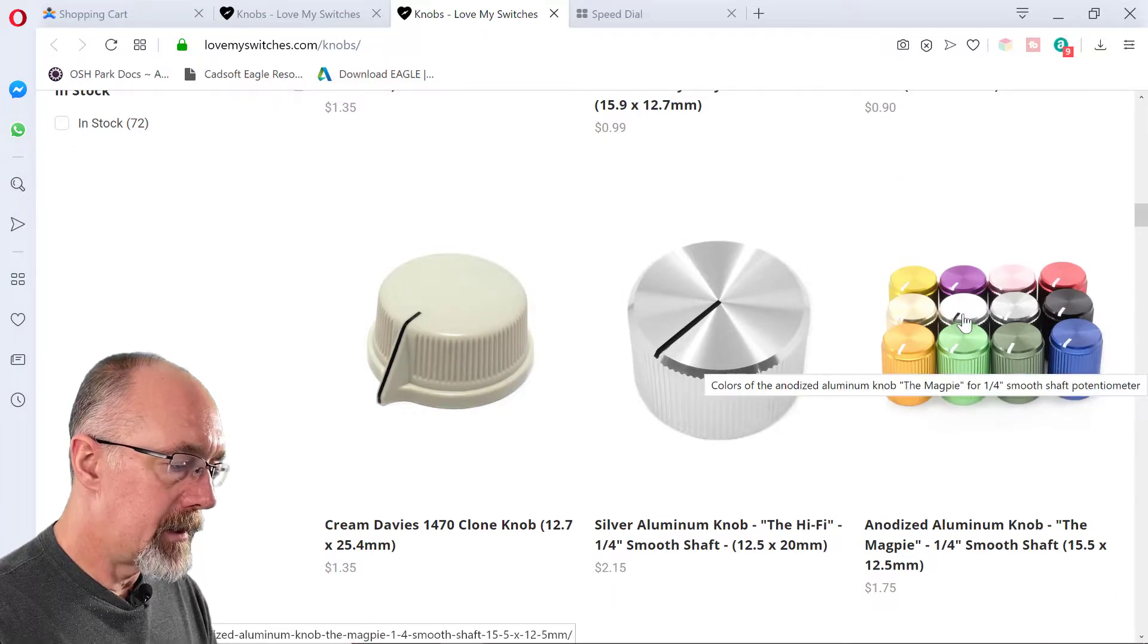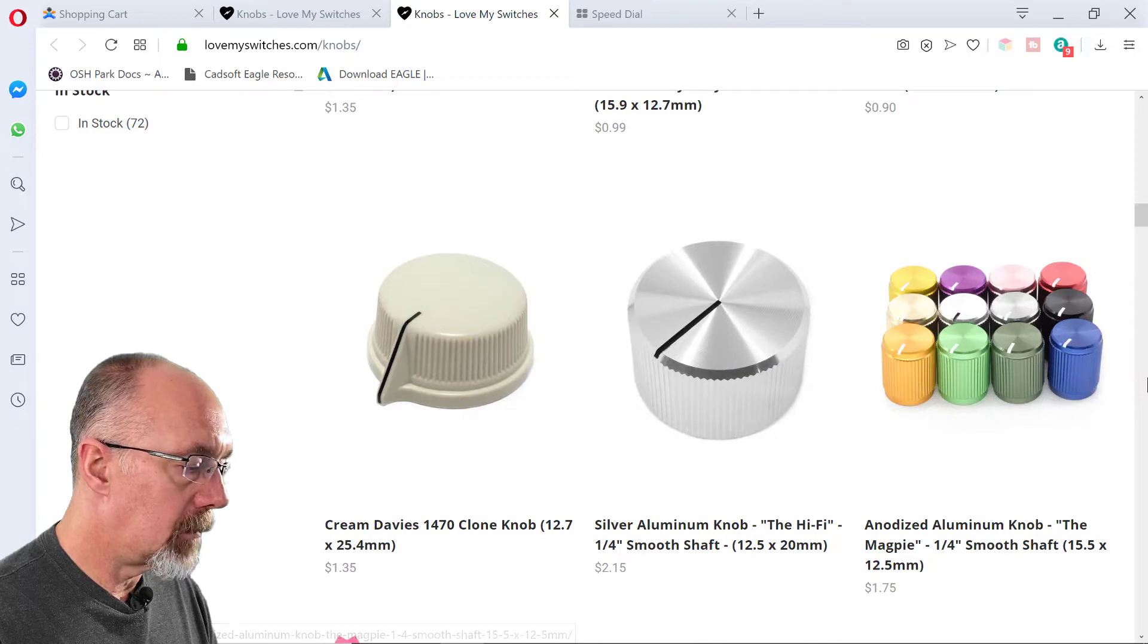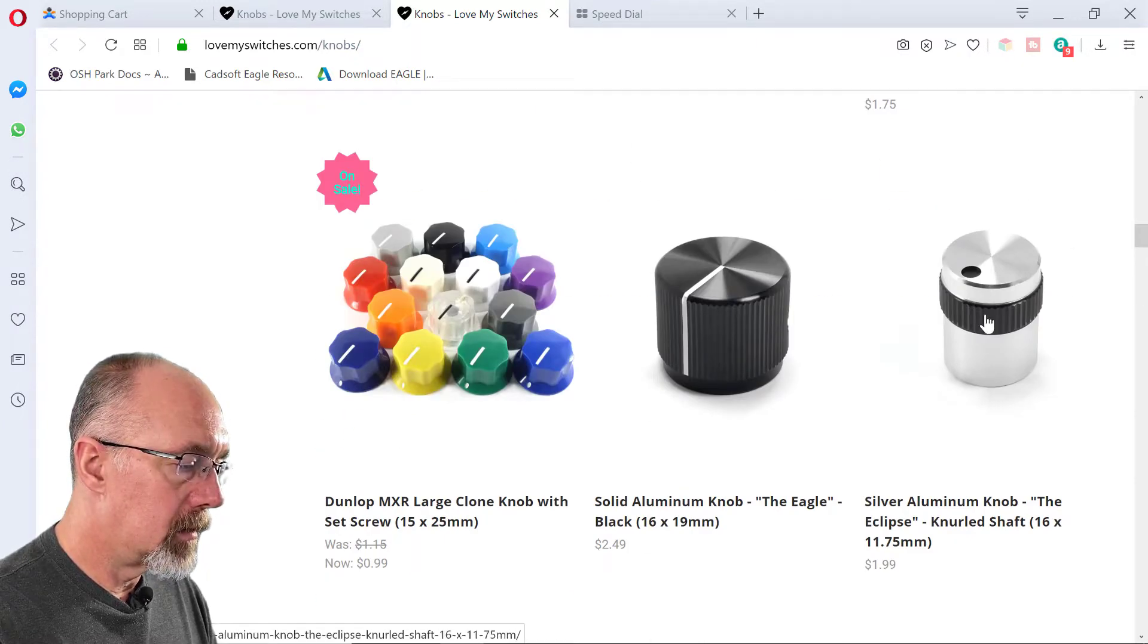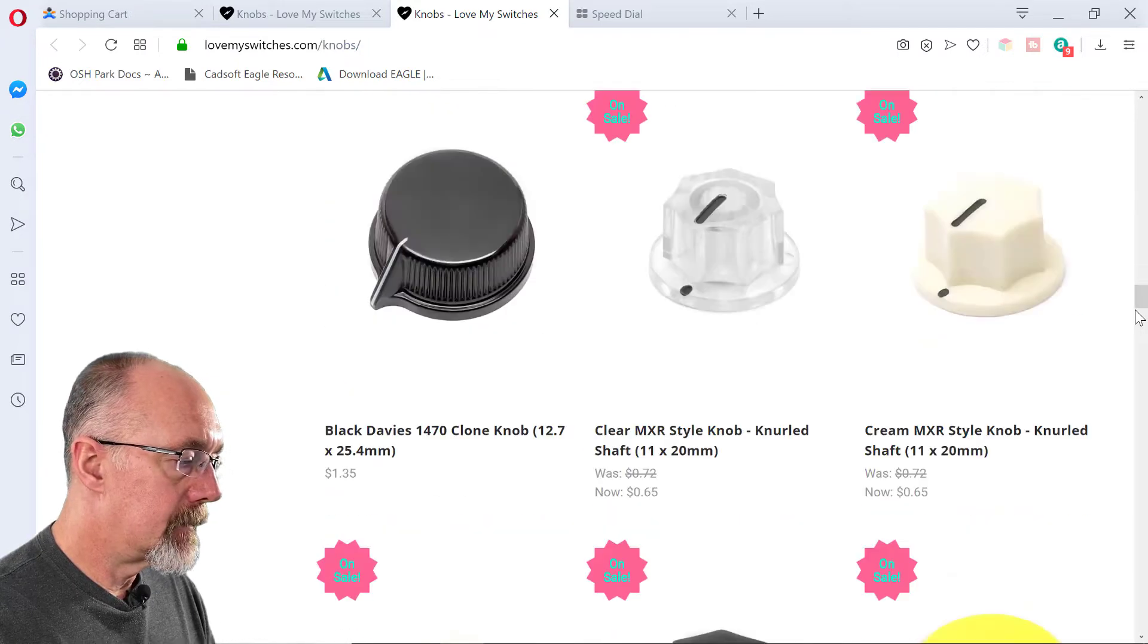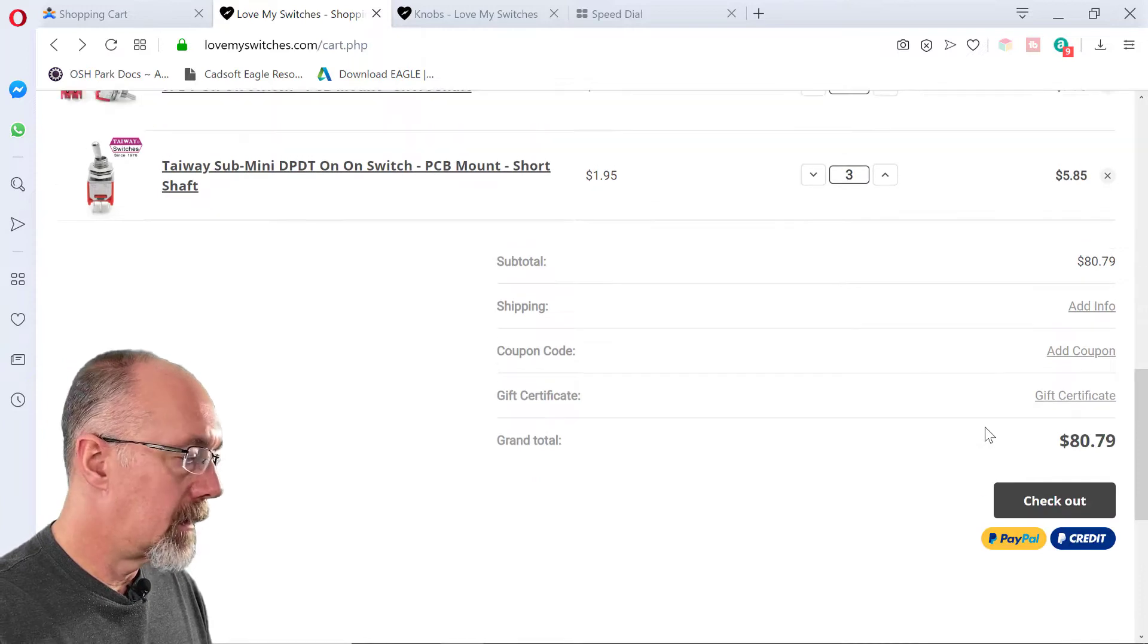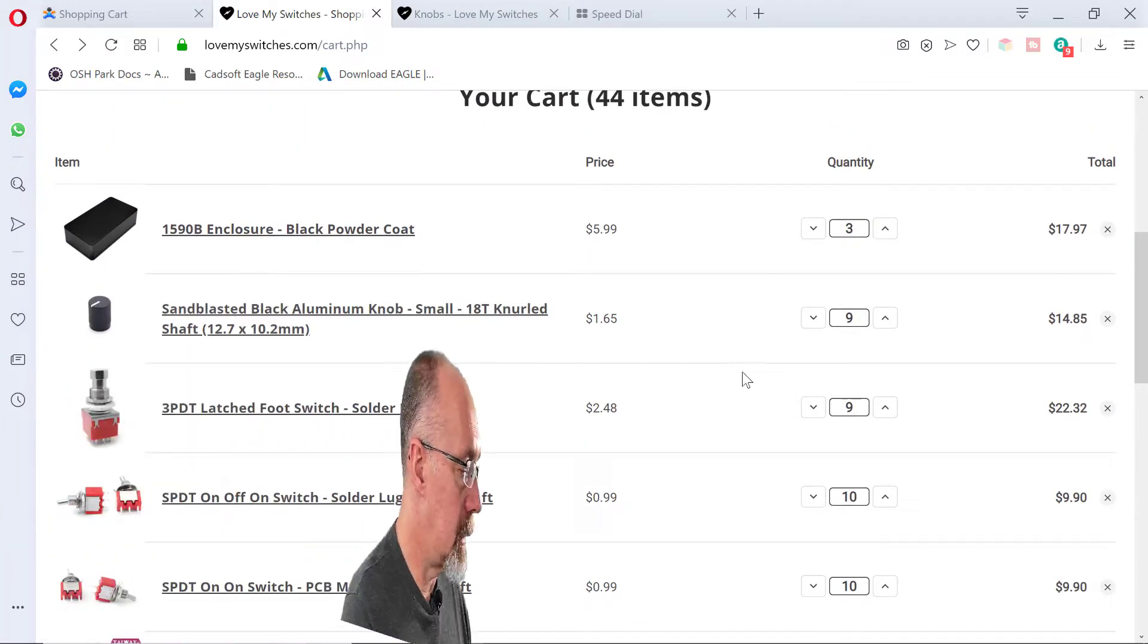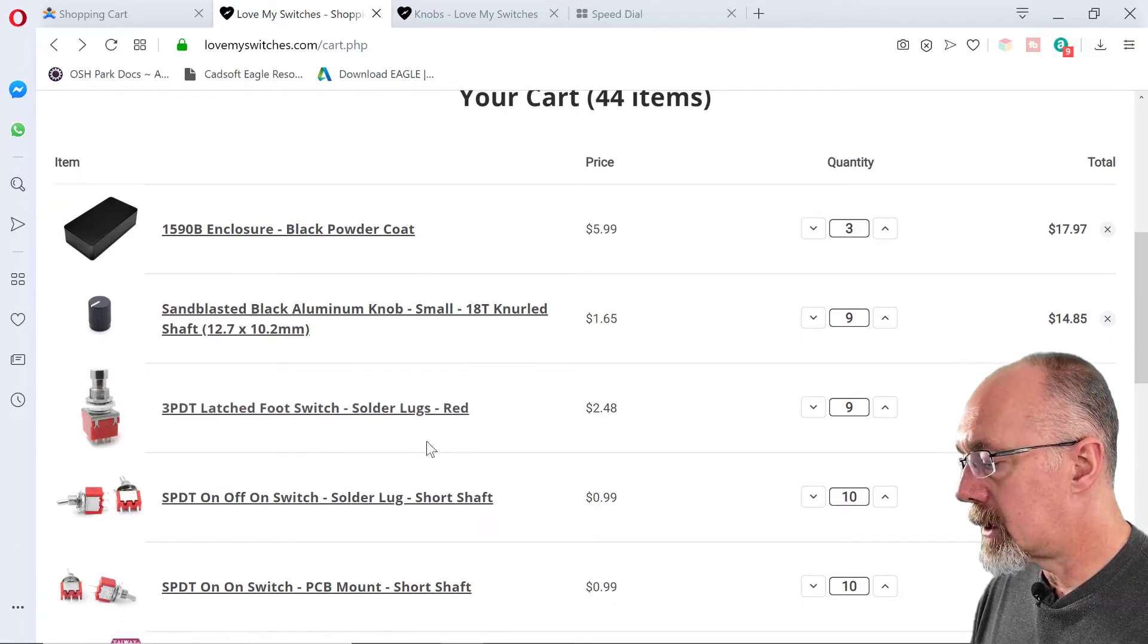They have these anodized ones. Gold looks good on a black enclosure. These are cool. All good stuff. But the ones I picked were these sandblasted ones. I got my foot switch.